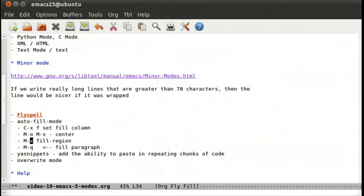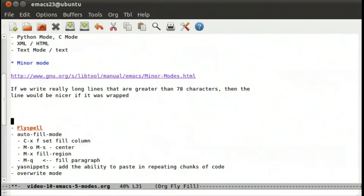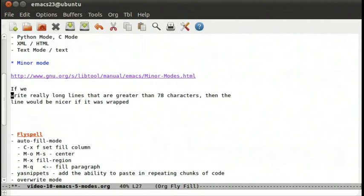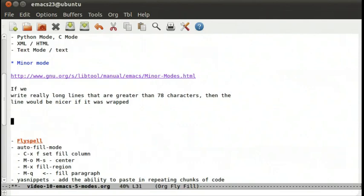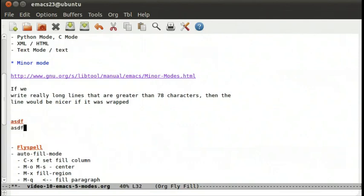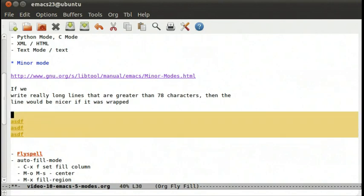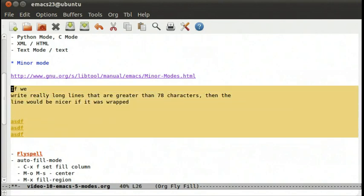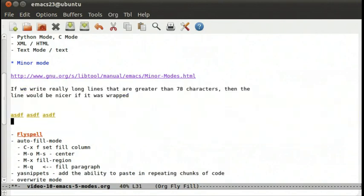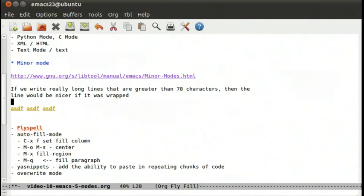There's some other really nice features. That was meta q, which we have right down here. Fill region, you can pick a whole region and fill it. If we had a couple paragraphs and we crunch them all up, if we highlight the region, meta x fill-region, it will then reflow all the paragraphs in that area.